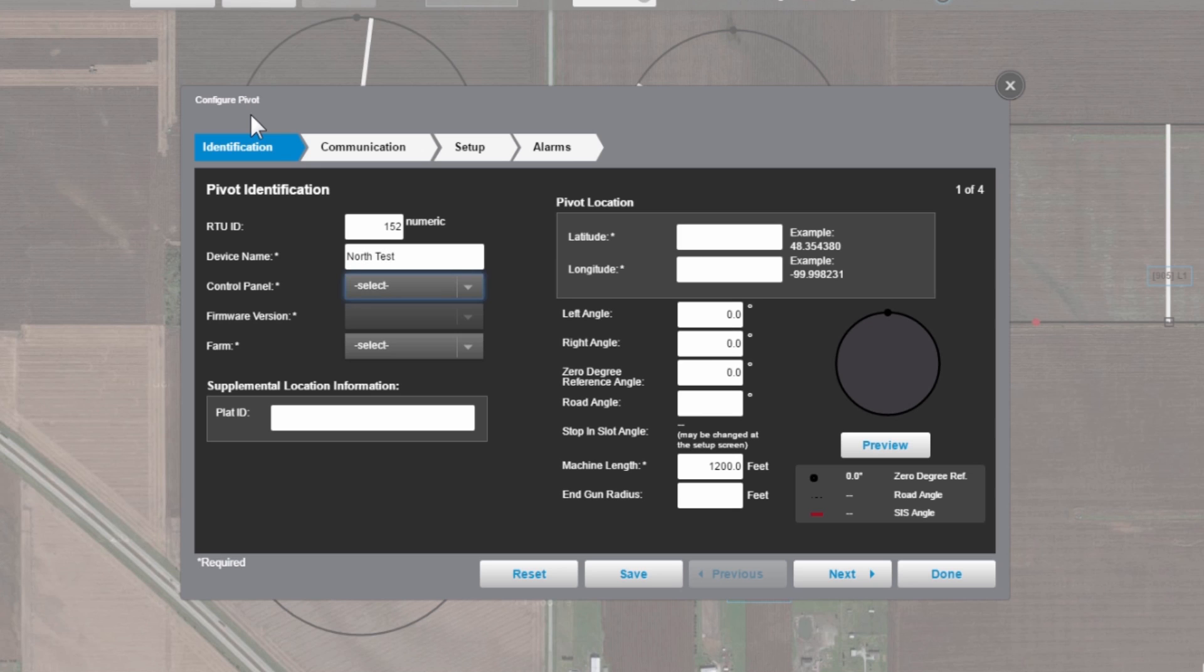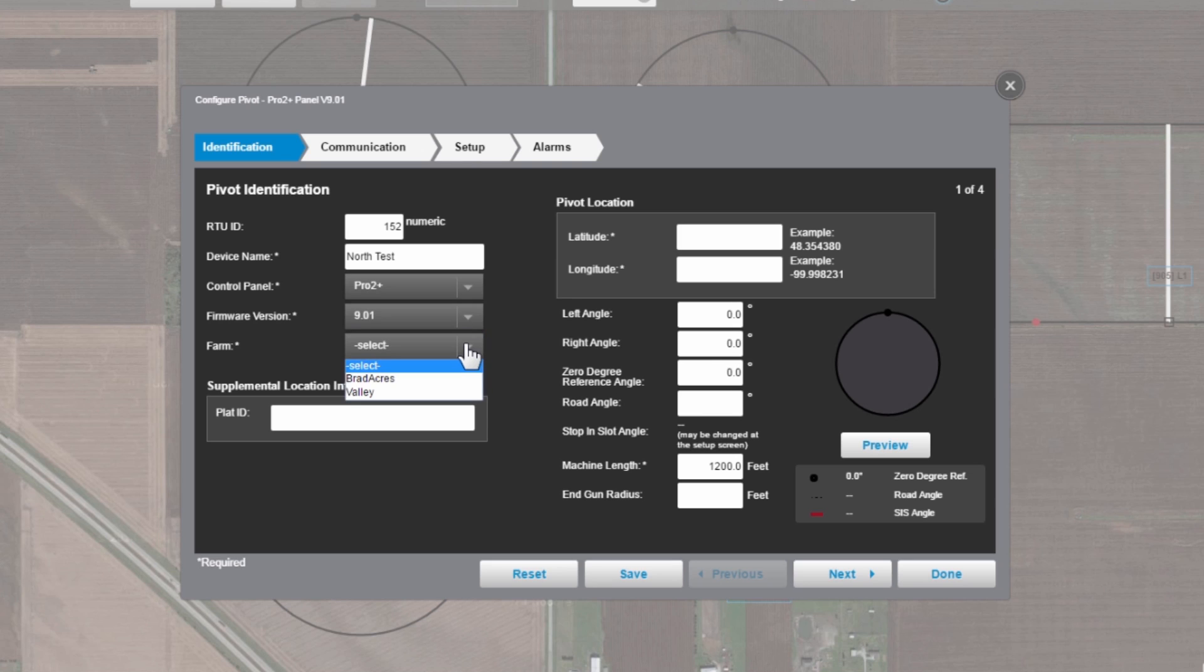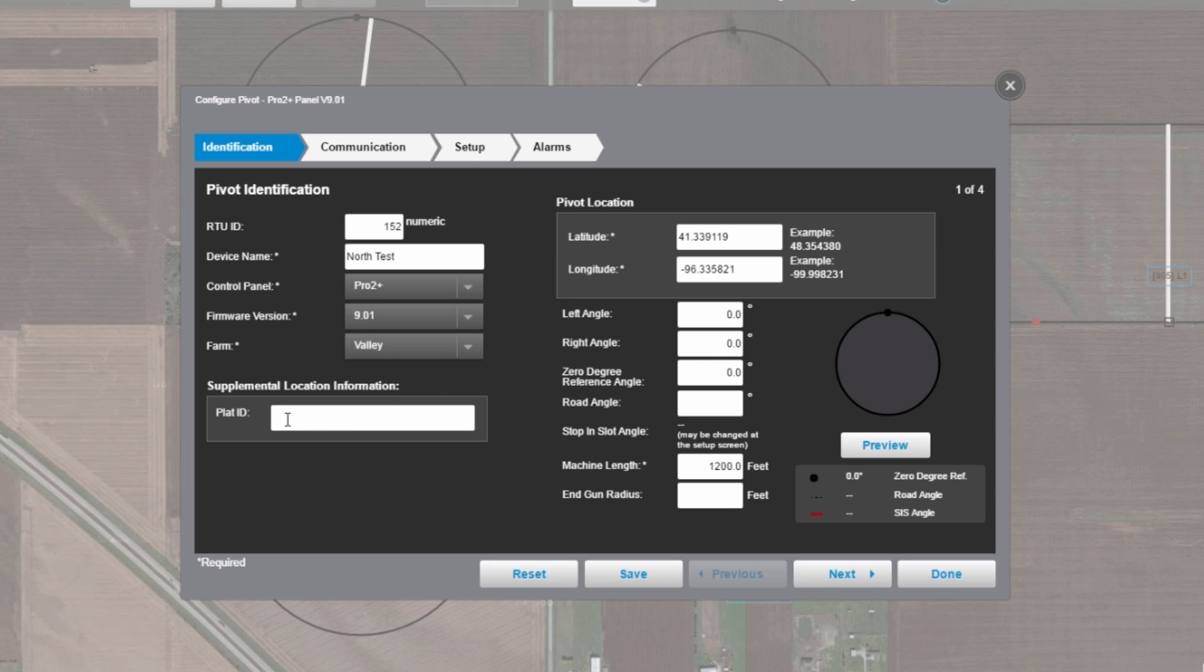Next is where we enter what panel is on the pivot itself. In this case, we are going to say that we have a Pro 2 Plus panel out there. And then if you have more than one farm set up on your base station, this is where you would select which farm this machine is going to show up on. A pivot or a device can only show up on one farm. In this case, we'll choose Valley. Now, the plat ID, this is just an optional field that you can enter some other information that helps you identify this pivot.